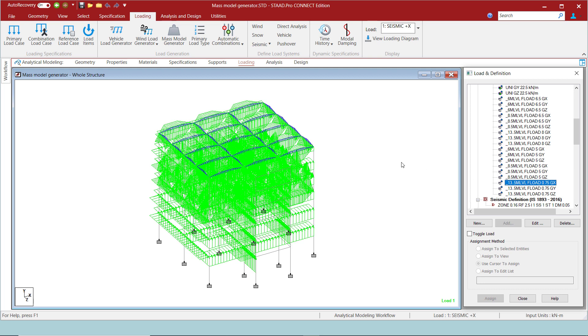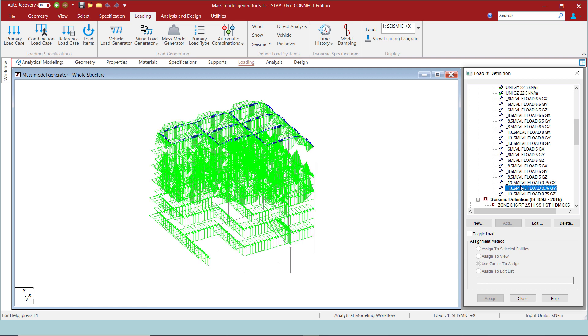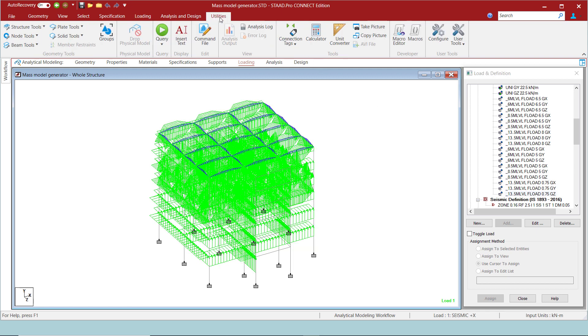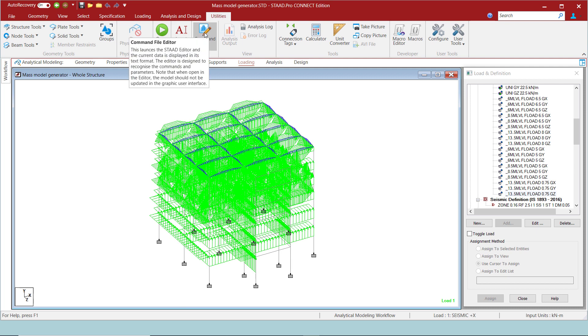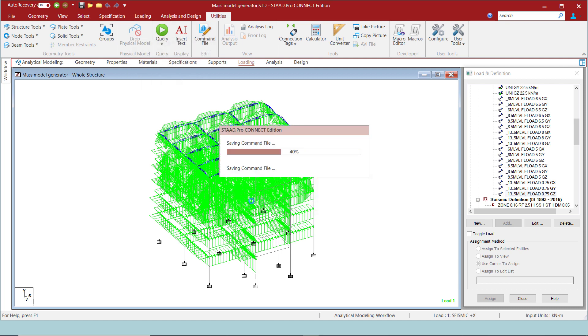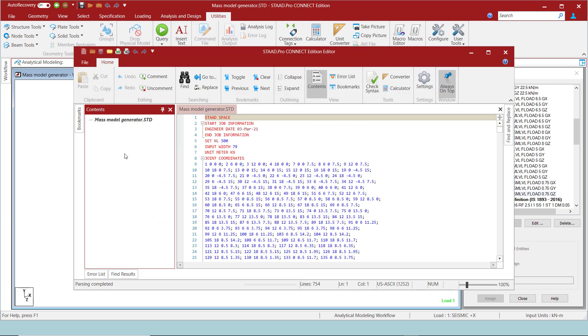One might notice that the roof live loads are also considered here, which is not recommended as per the IS 1893 code. So, if you want to ignore these loads, you can comment it out in the editor as shown.